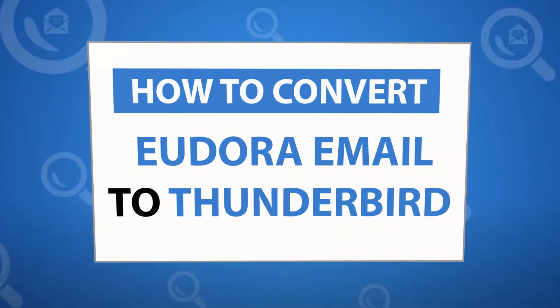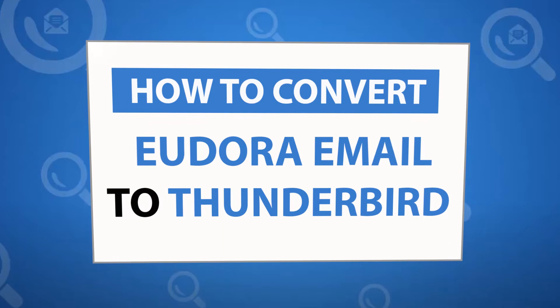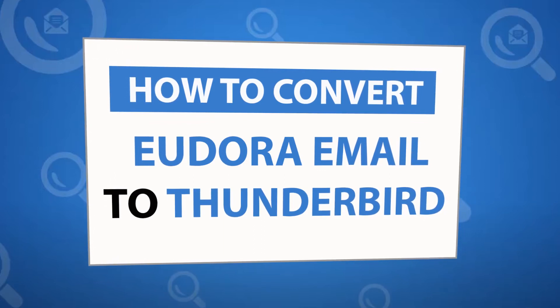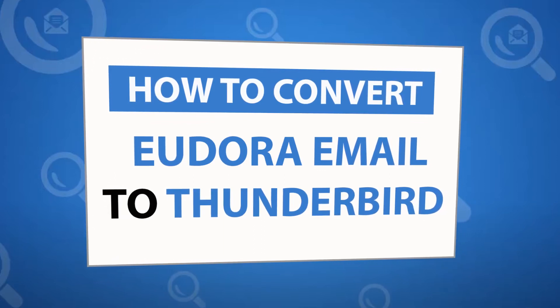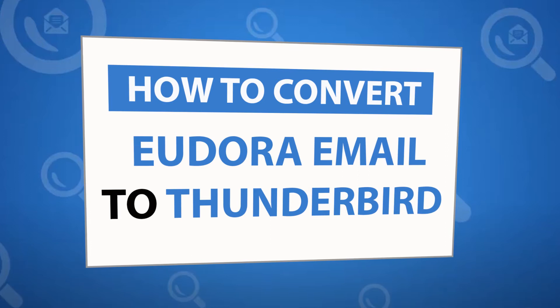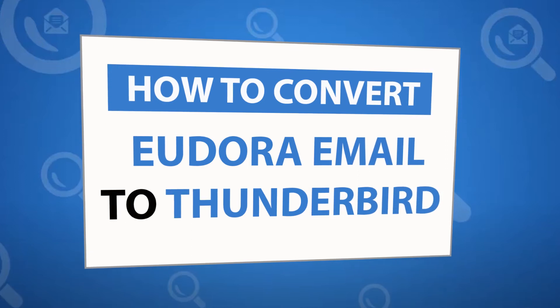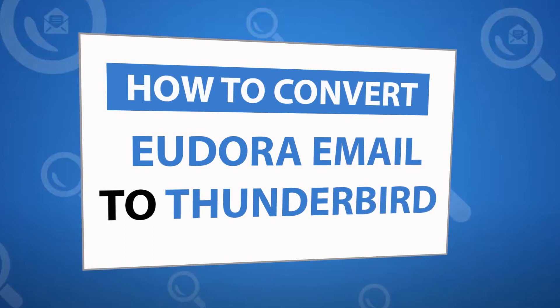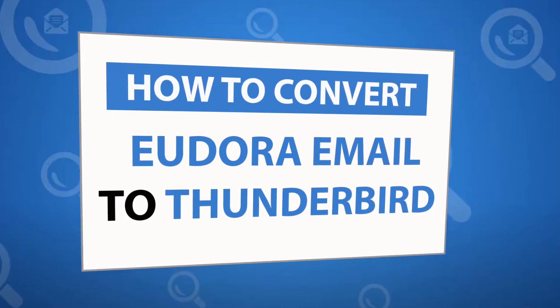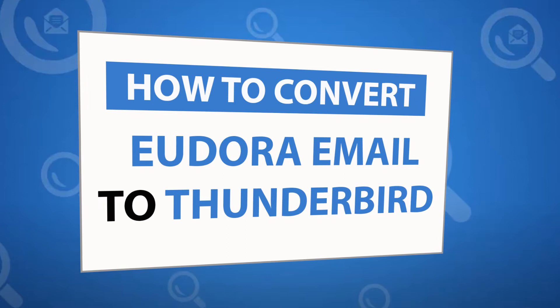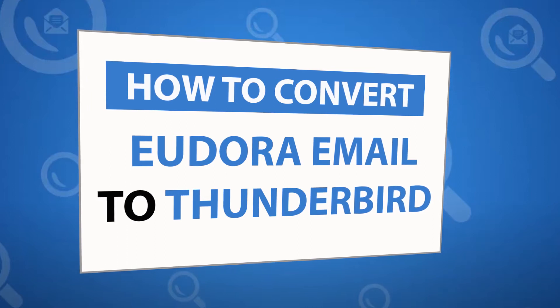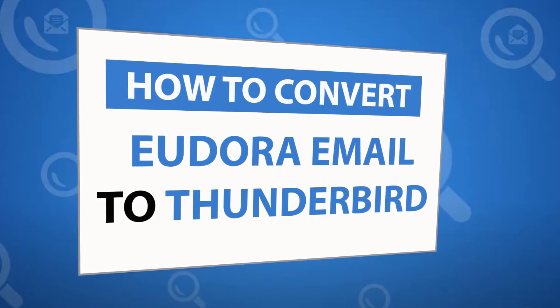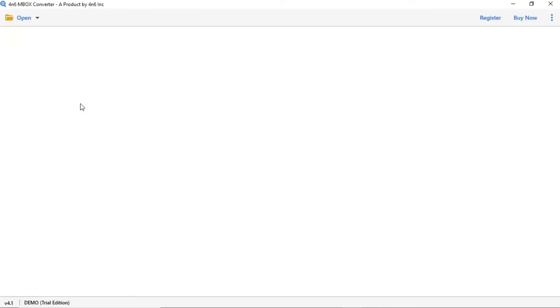Looking for a powerful solution to convert Eudora emails into Thunderbird email service? If yes, download the 4N6 Mbox Converter software designed with special forensic features. To know more about the software, please watch the video.